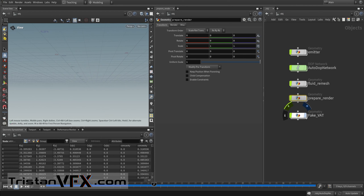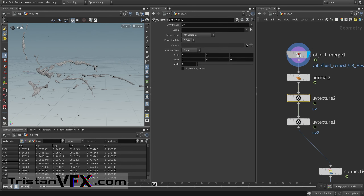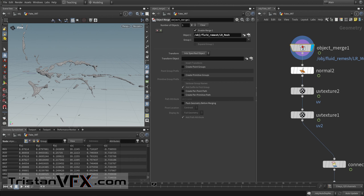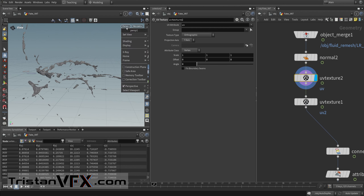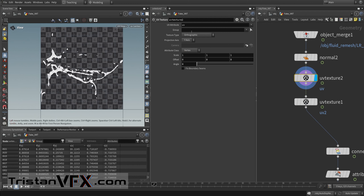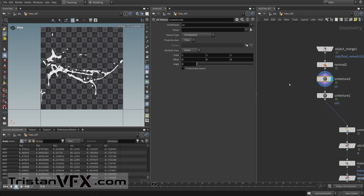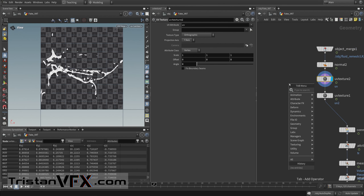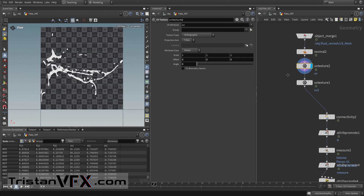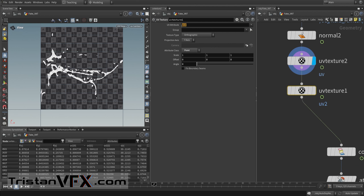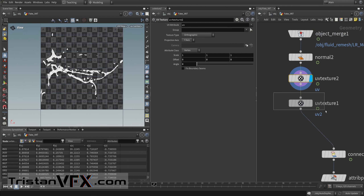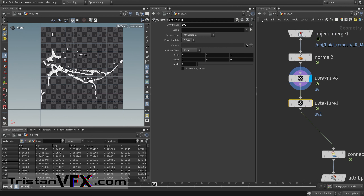Now let's go into the fake VAT setup. I import the low res mesh, recalculate the normals, and create UVs — though these are just projected UVs, not ideal. For a better result you might want to use auto seams and pelt unwrapping. I also create a second pair of UVs because I want to store data into those — as an optimization you could ditch the first UVs and just use the second for the data.